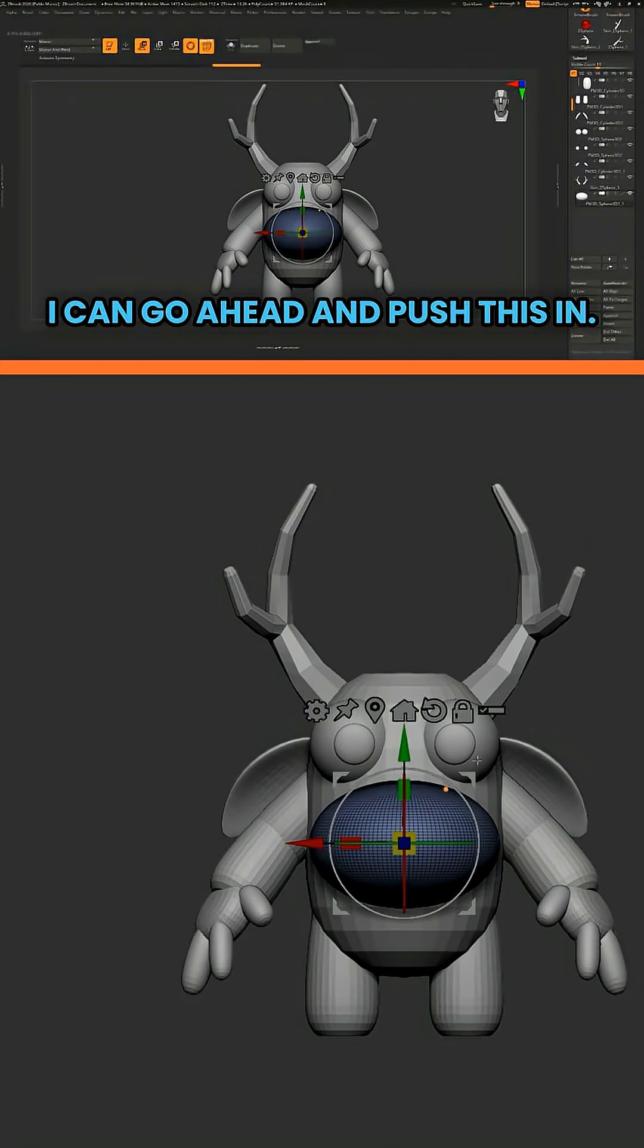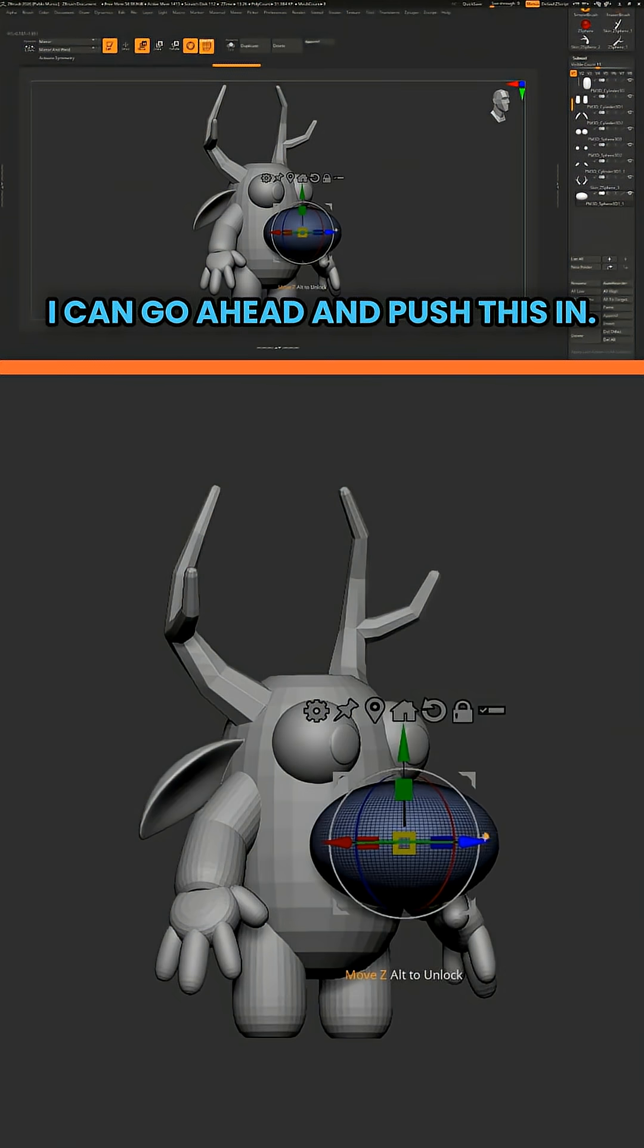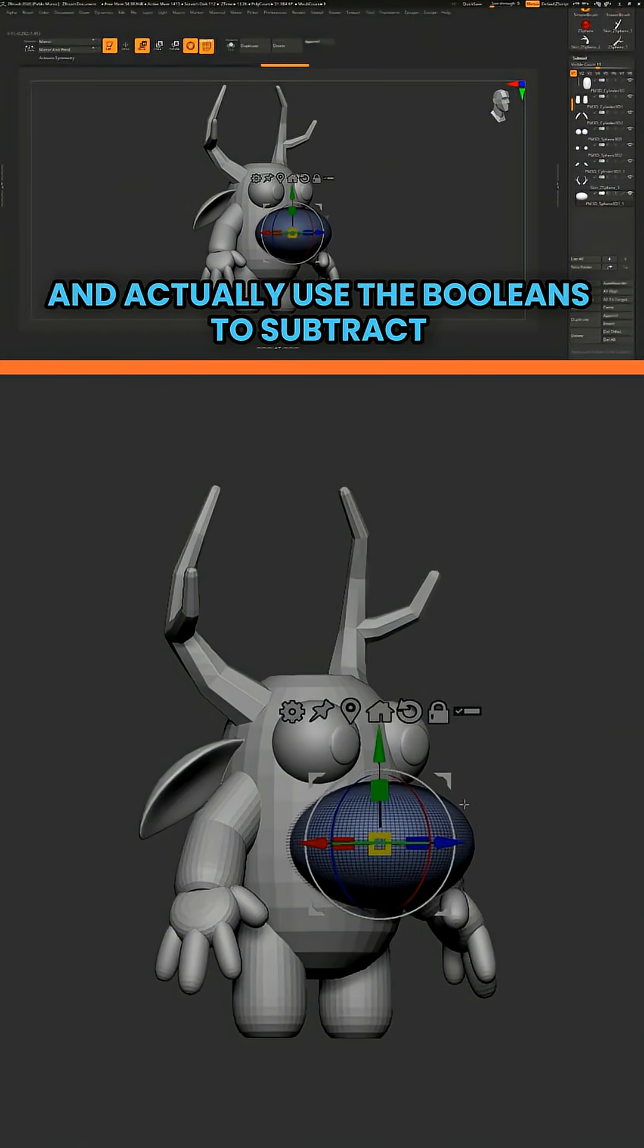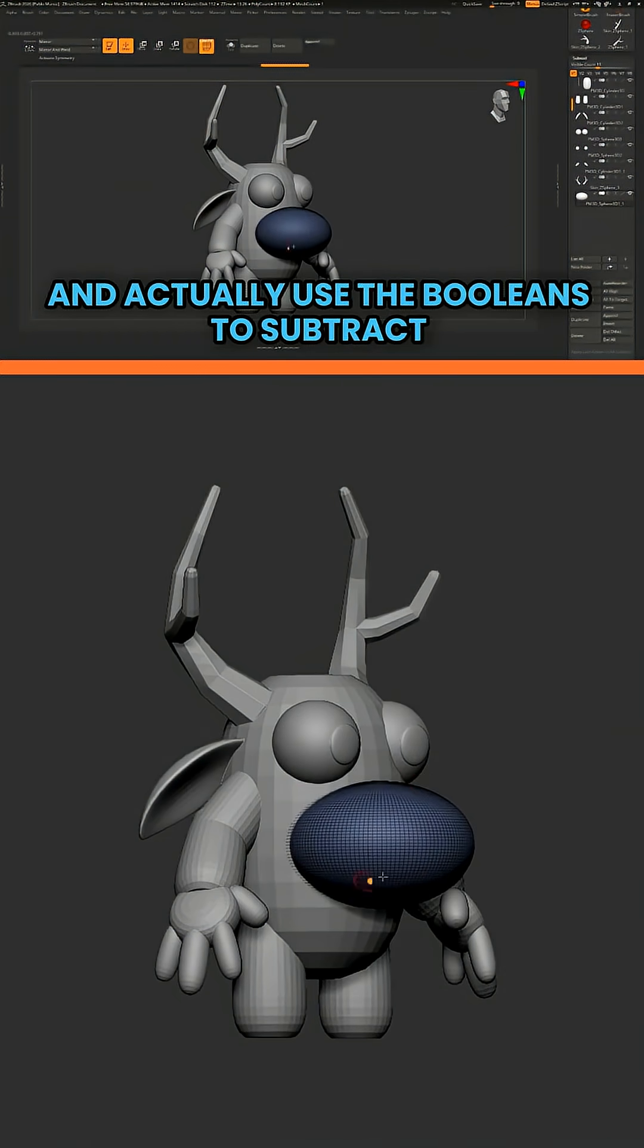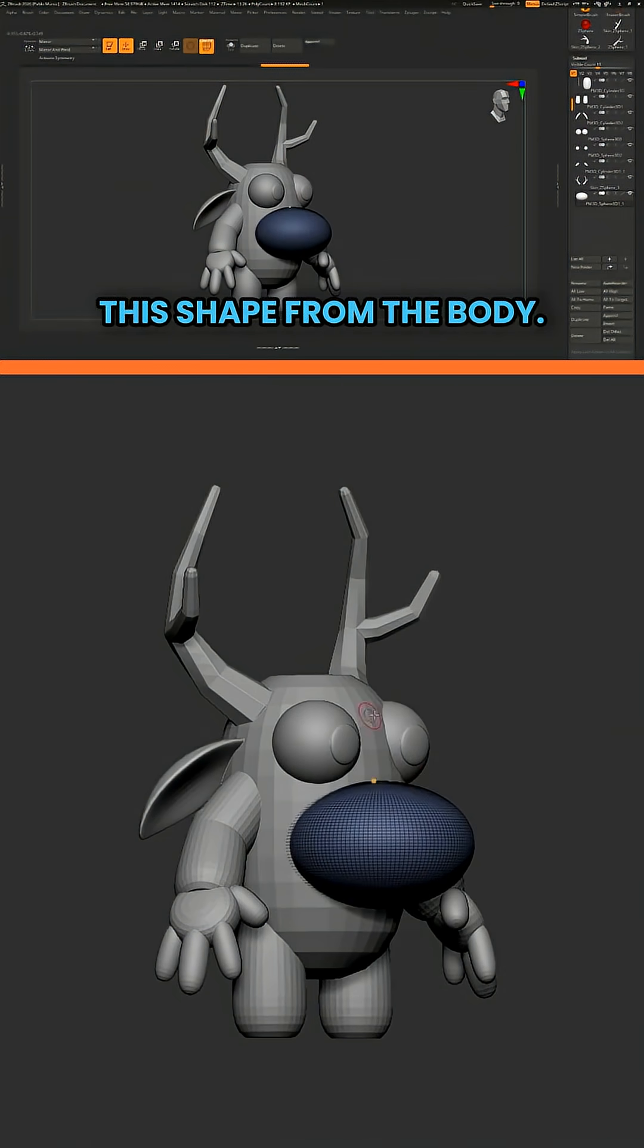So I can go ahead and push this in and actually use the booleans to subtract this shape from the body.